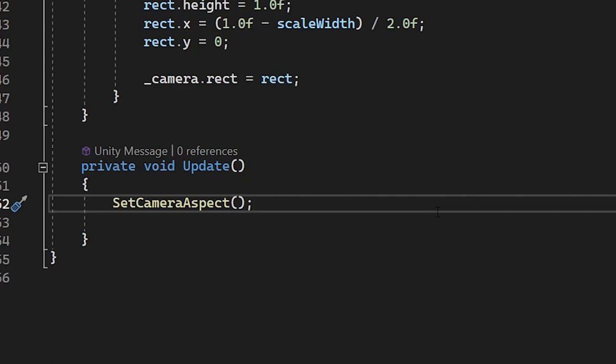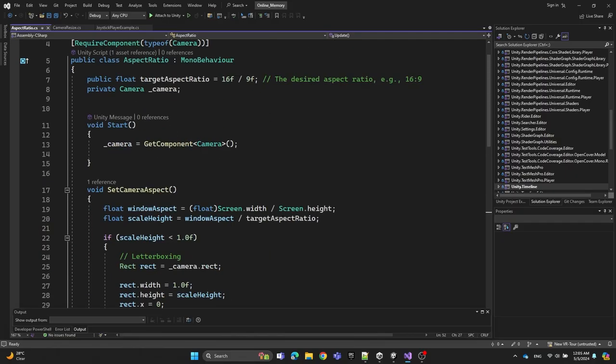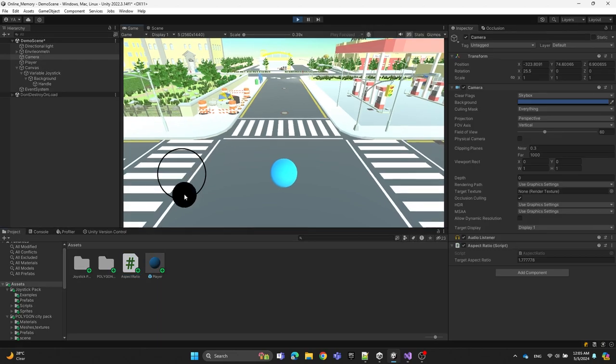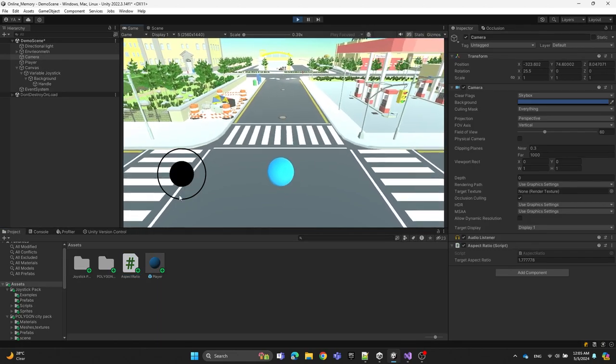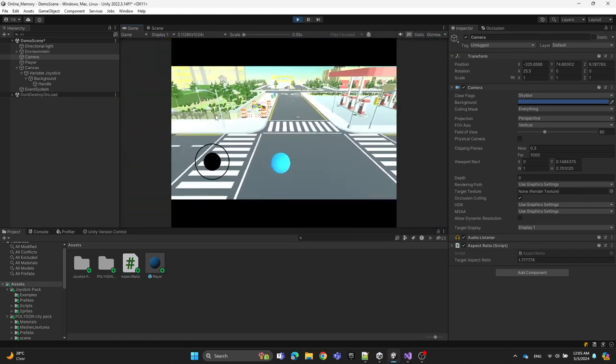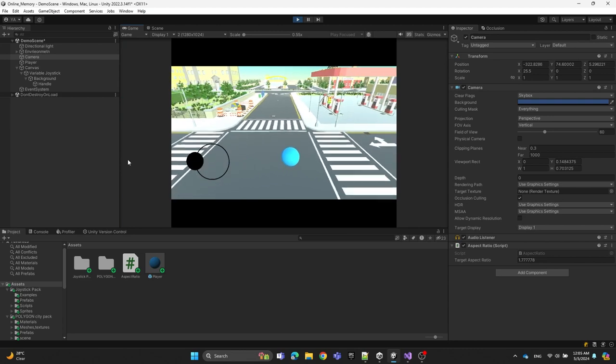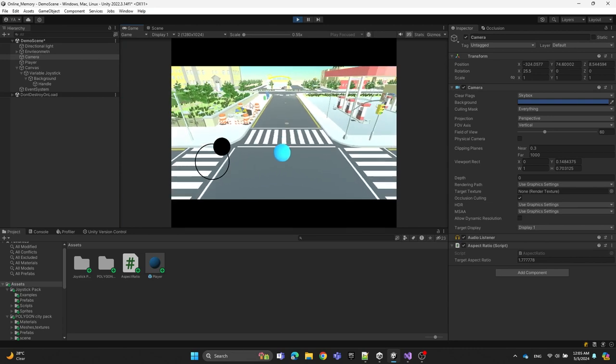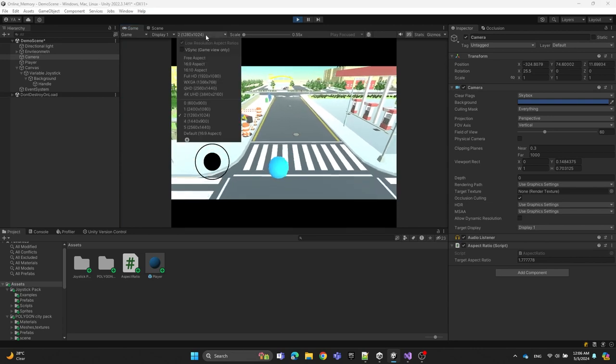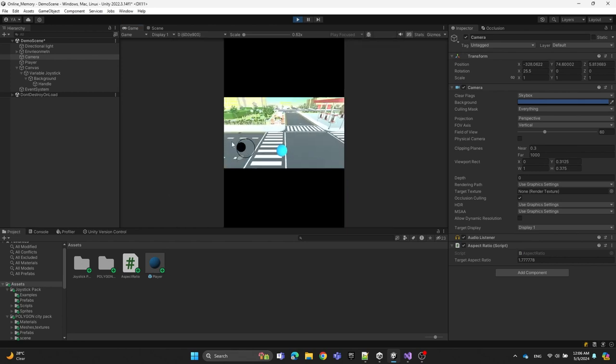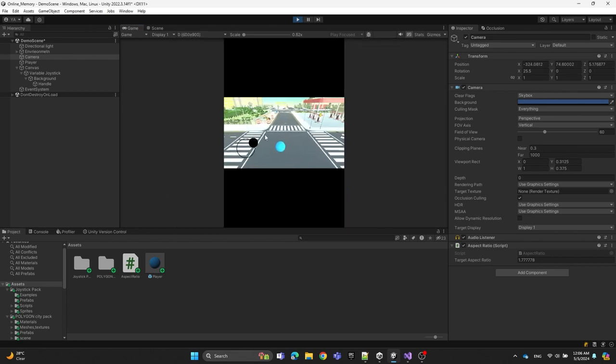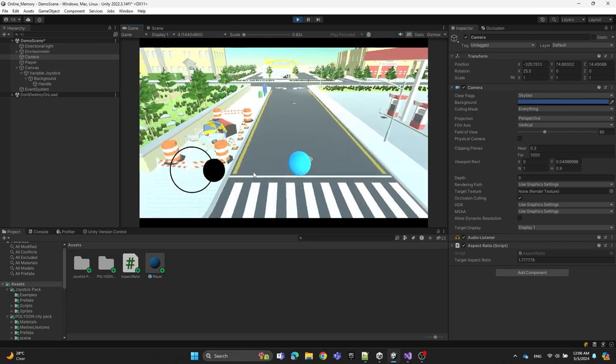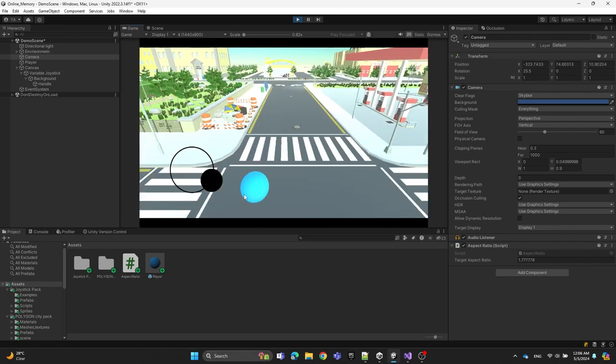Let's test it. As you can see, I'm moving the ball with the joystick, and whenever I change the aspect ratio of the screen, you can see the black bars fill the extra space. That's how we maintain the same aspect ratio for different screen devices.